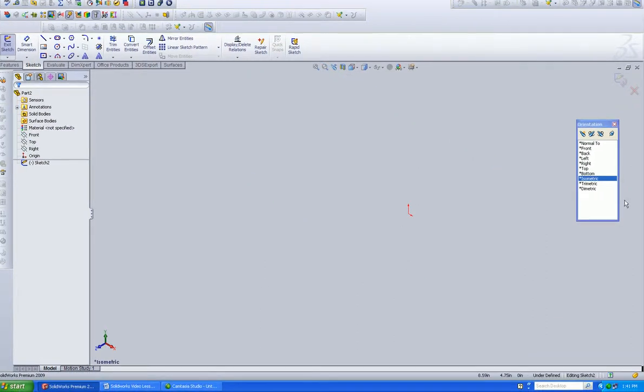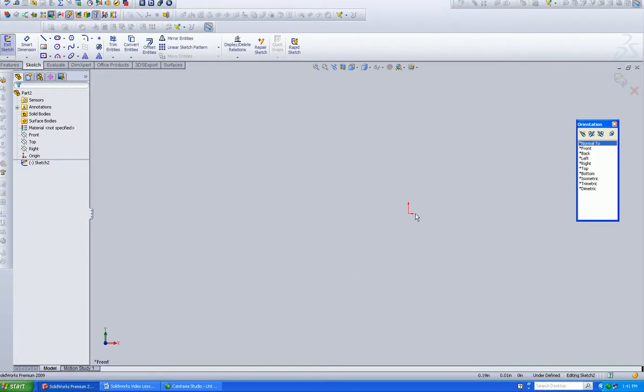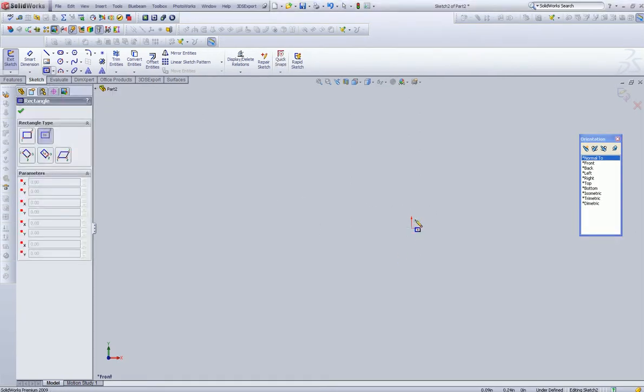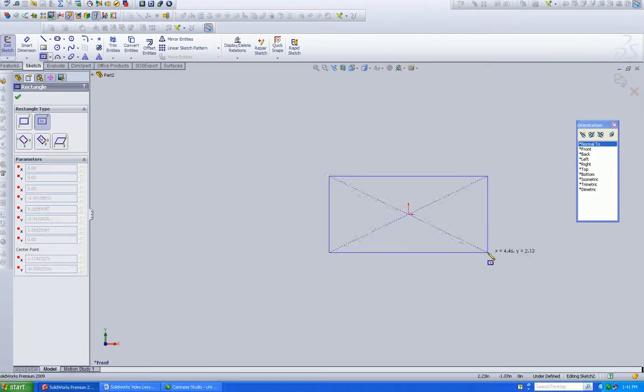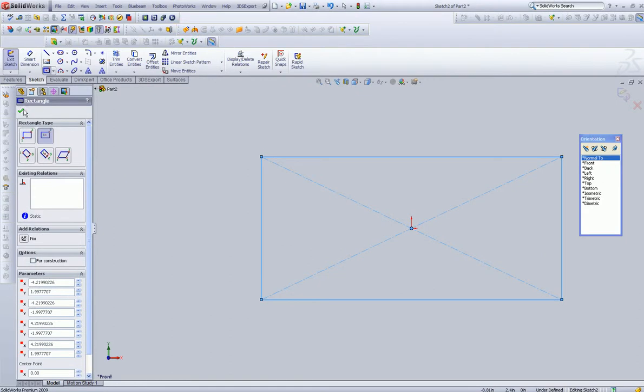once we start getting into assemblies and different items like that, we're going to love that blue box. But for the meantime, let's just go to Normal 2. That brings us back to Perpendicular. And we're going to select this center rectangle. We're going to use the origin as our base point.